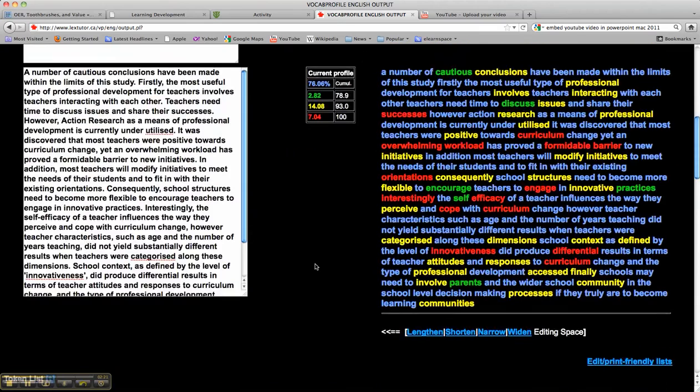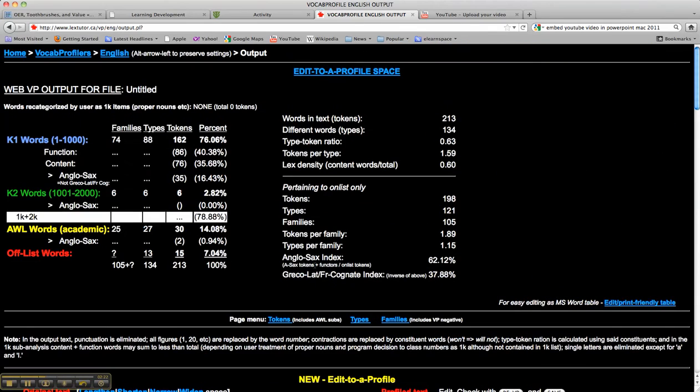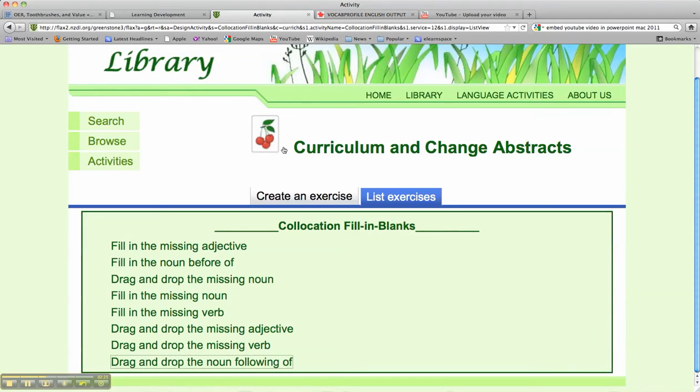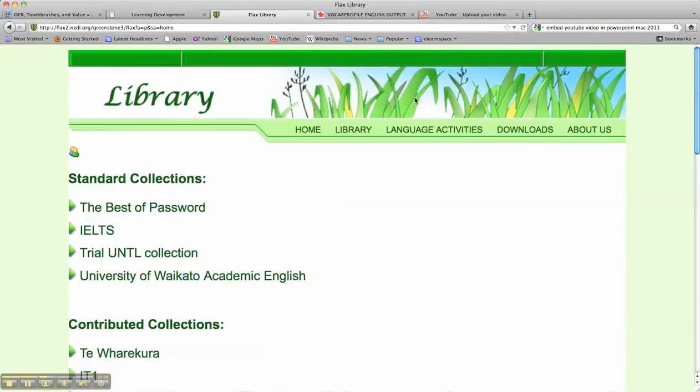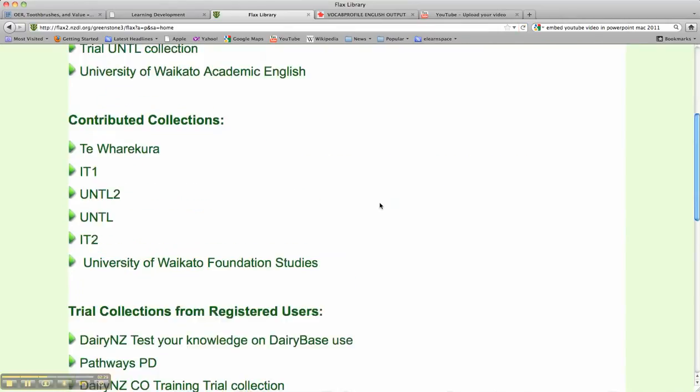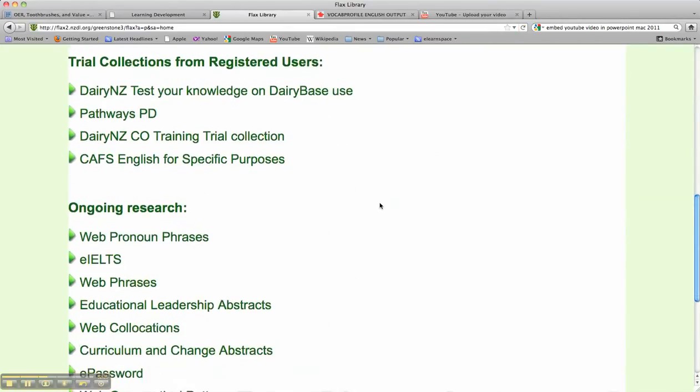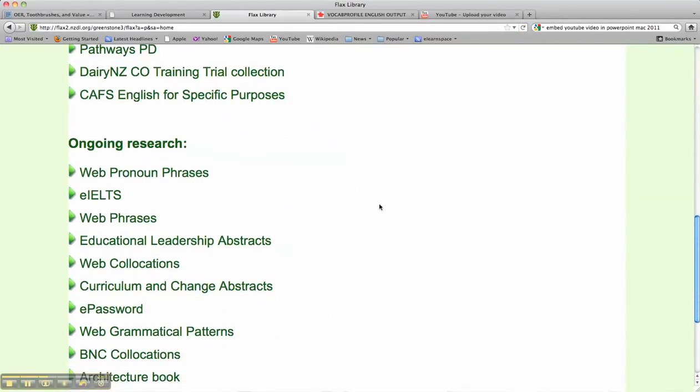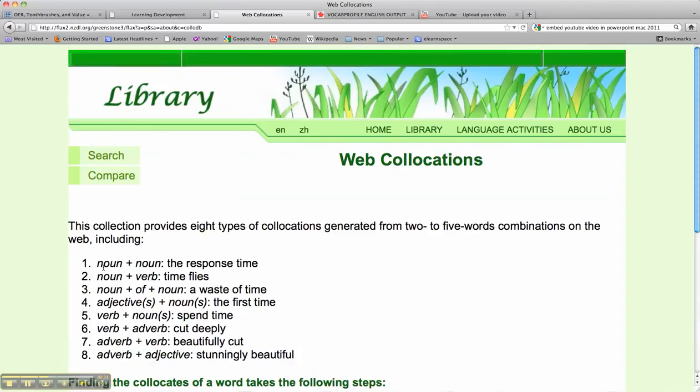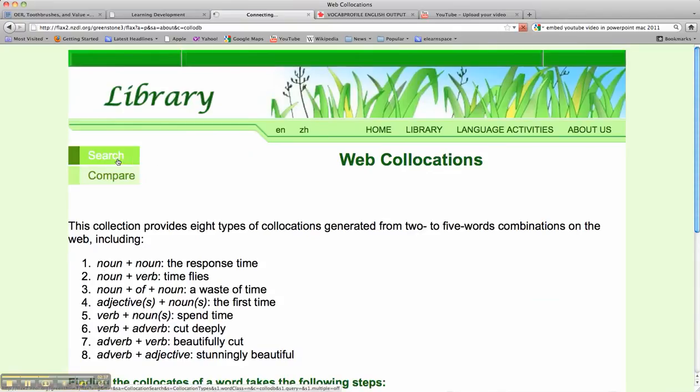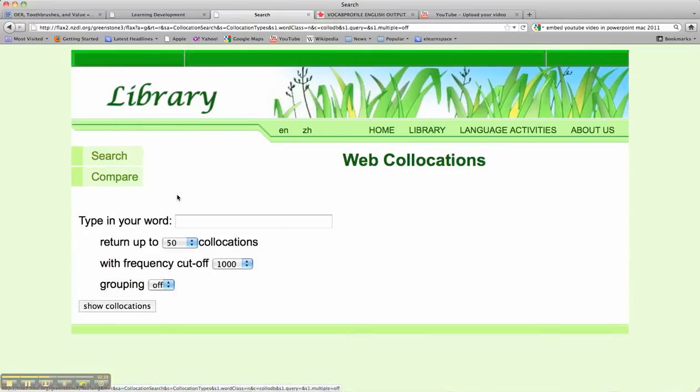We can compare back to the Flex Collections and go down to a collection called Web Collocations. Now I'm going to search for this word, context.